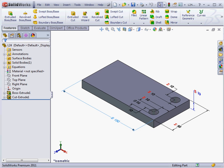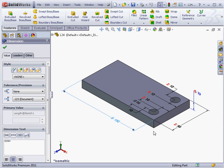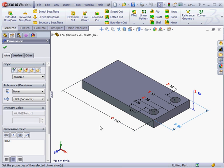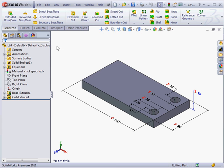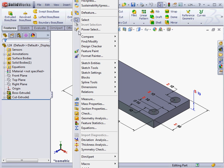The length and width have dimension names length at sketch one and width at sketch one. I've got a height dimension at Boss Extrude 1. These values are controlled by a global variable.